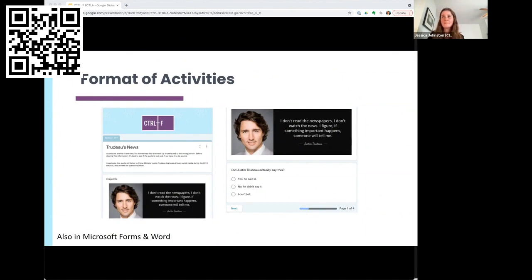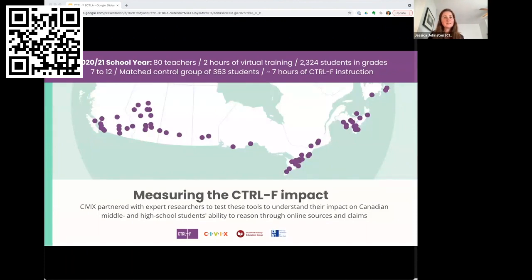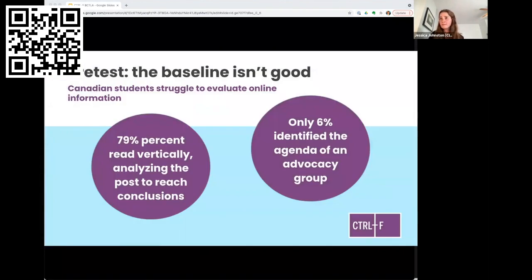We just finished a fairly substantial research study carried out over the last school year to measure the impact of the Control F program, as well as to understand what skills students have now as a baseline. More than a thousand students from across the country completed assessments before and after going through Control F. These assessments asked students to evaluate four different sources and claims, give them a trust score, and explain their answers. The bad news first: the baseline results were not great. Canadian students really do struggle to evaluate information — 79% of students relied on vertical strategies, analyzing the site or post itself.